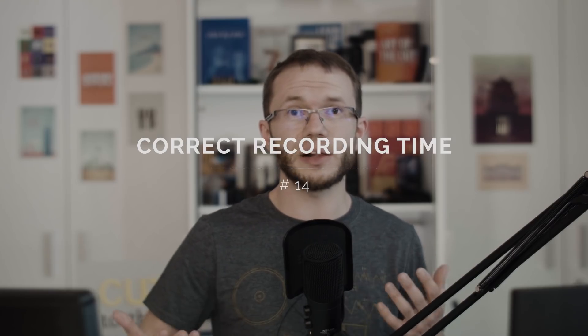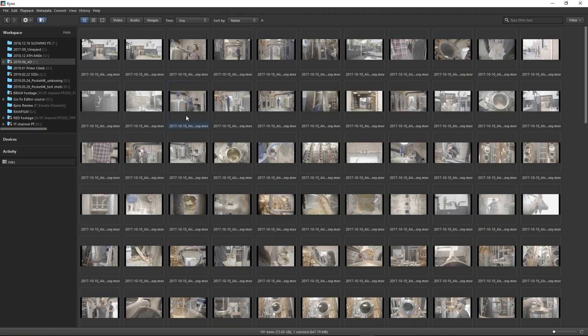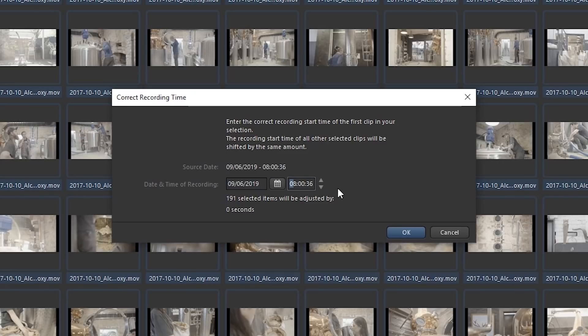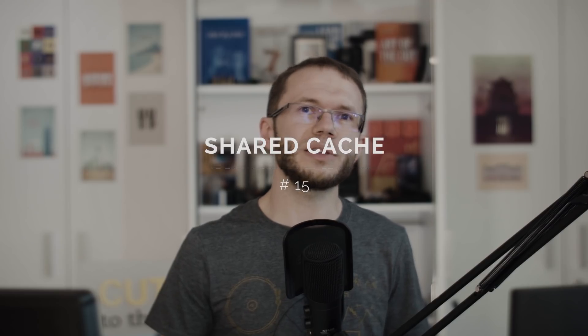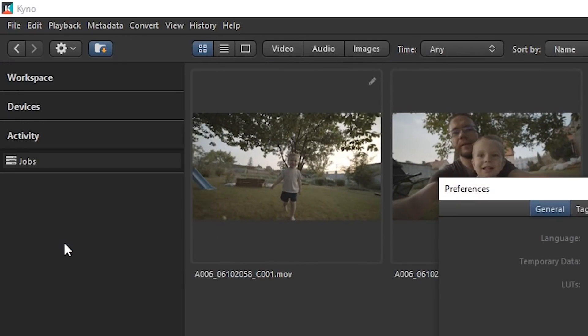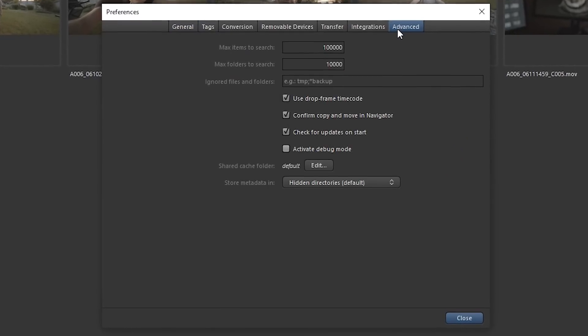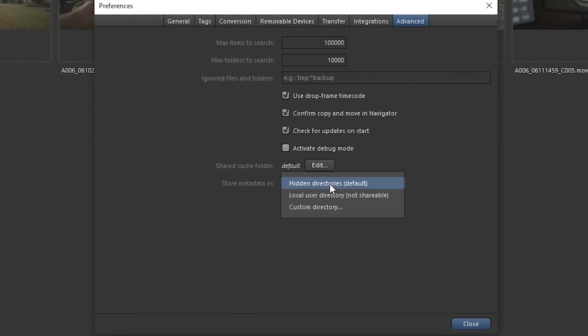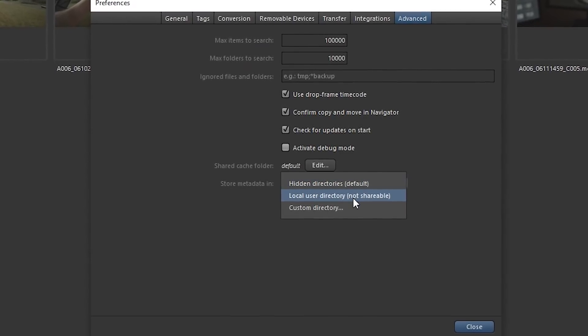If you've ever dealt with an offset in a camera's time recording data, you'll love the fact that Kino lets you batch correct incorrect camera time information. Simply select the clips in question, right-click, and choose Correct Recording Time. Kino also works really well for shared storage solutions — in preferences you can define a location for metadata as well as a shared cache folder, so there's nothing holding you back from creating an ultimate database of your video assets.